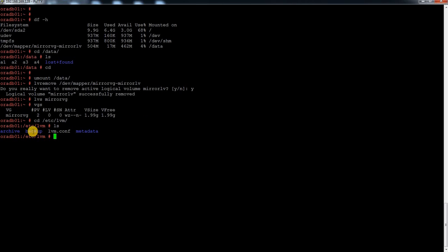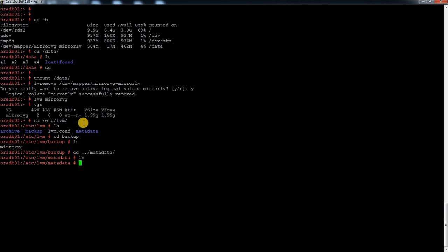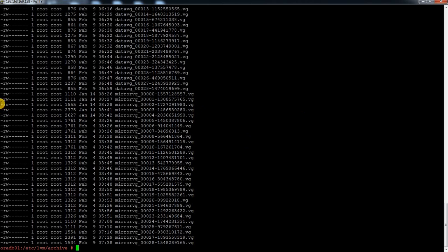If I go inside /etc/lvm and do an ls -l, I can see one directory called backup and another called archive. Inside the metadata directory, I cannot see any metadata right now because the LVM that was inside this VG has been removed. But if I go into the archive directory and do an ls -ltr, I can see many files regarding mirror VG.